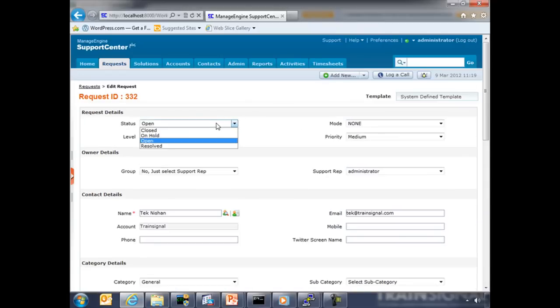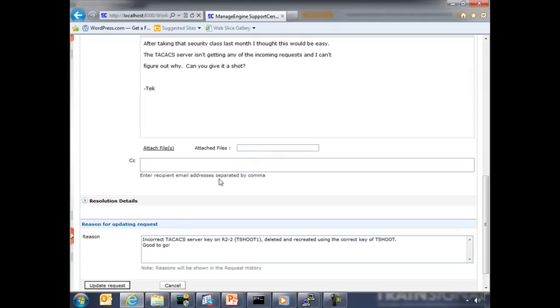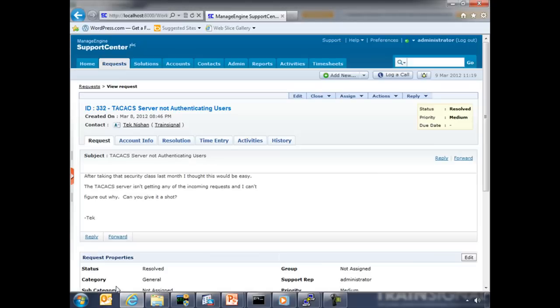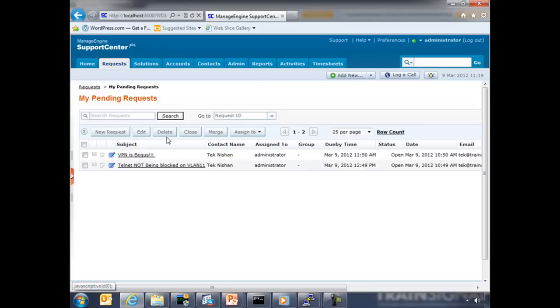Now we can do this as resolved and update request. Now we go back to request. That's taken care of. So this concludes the authentication server exercise.